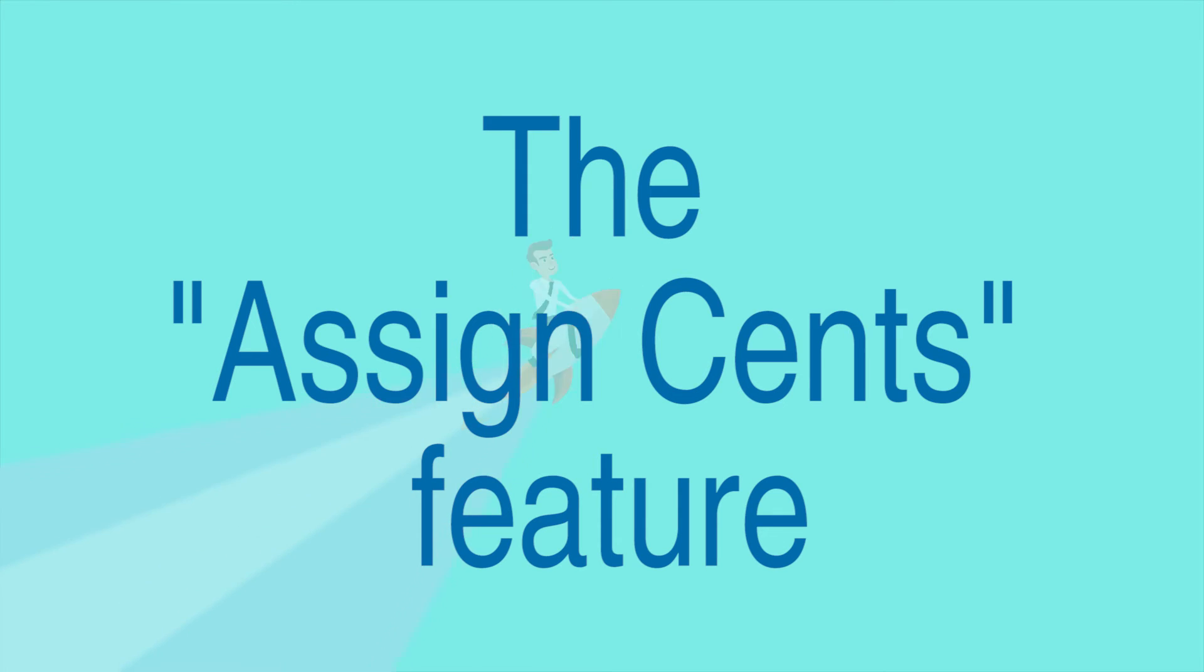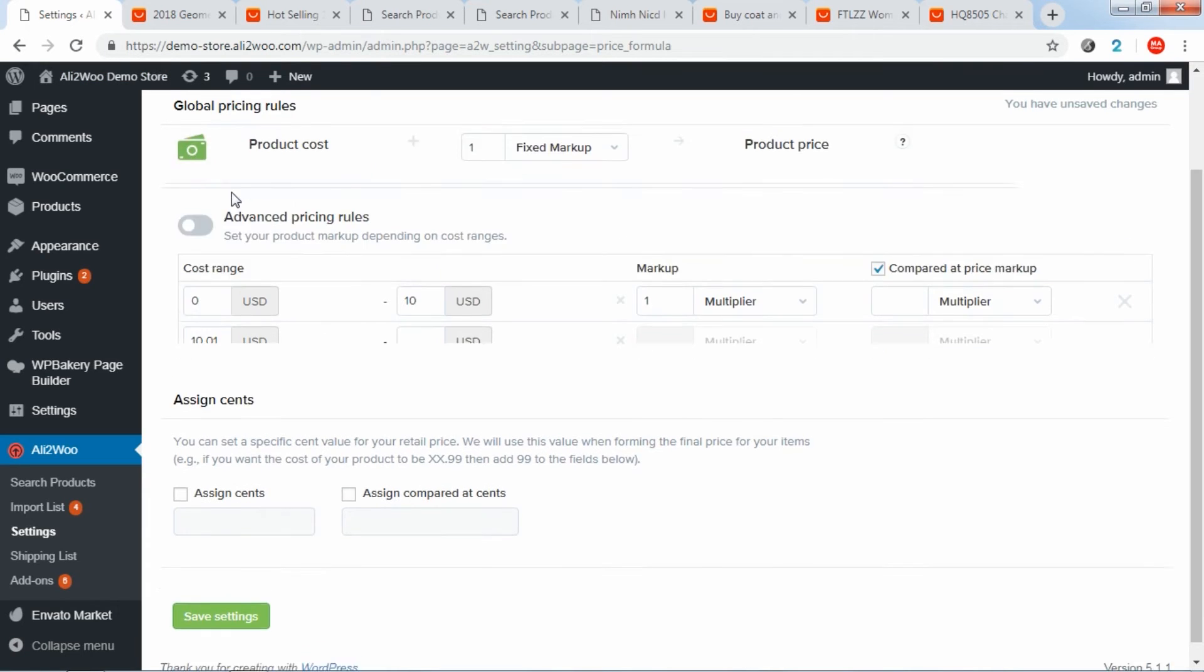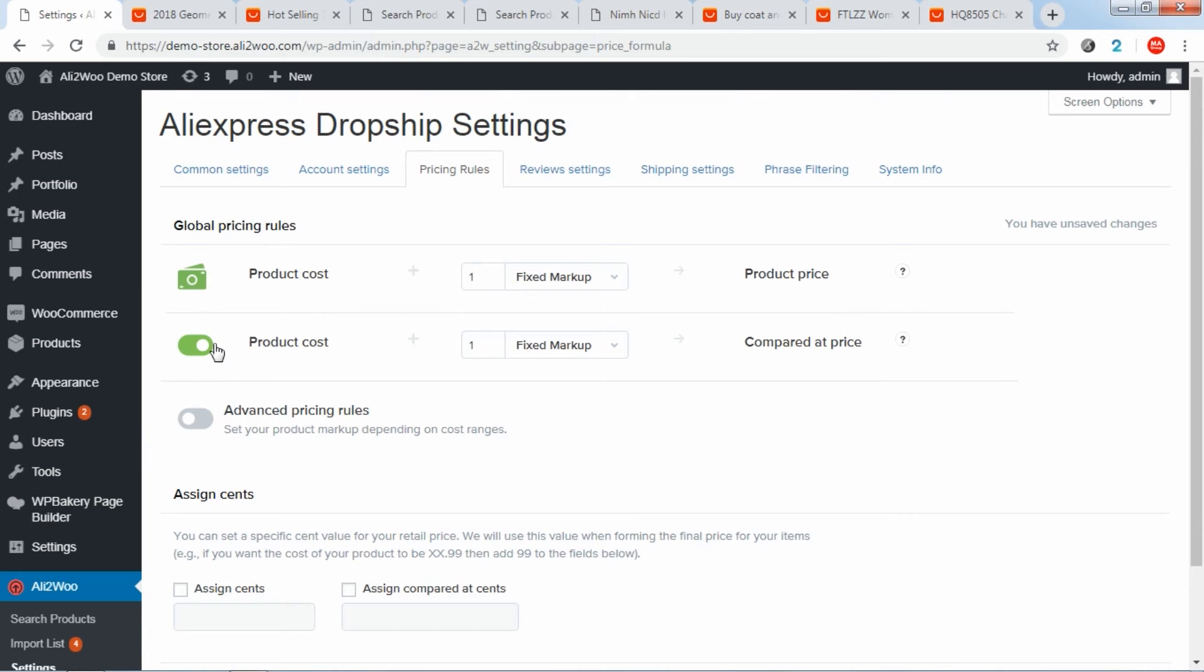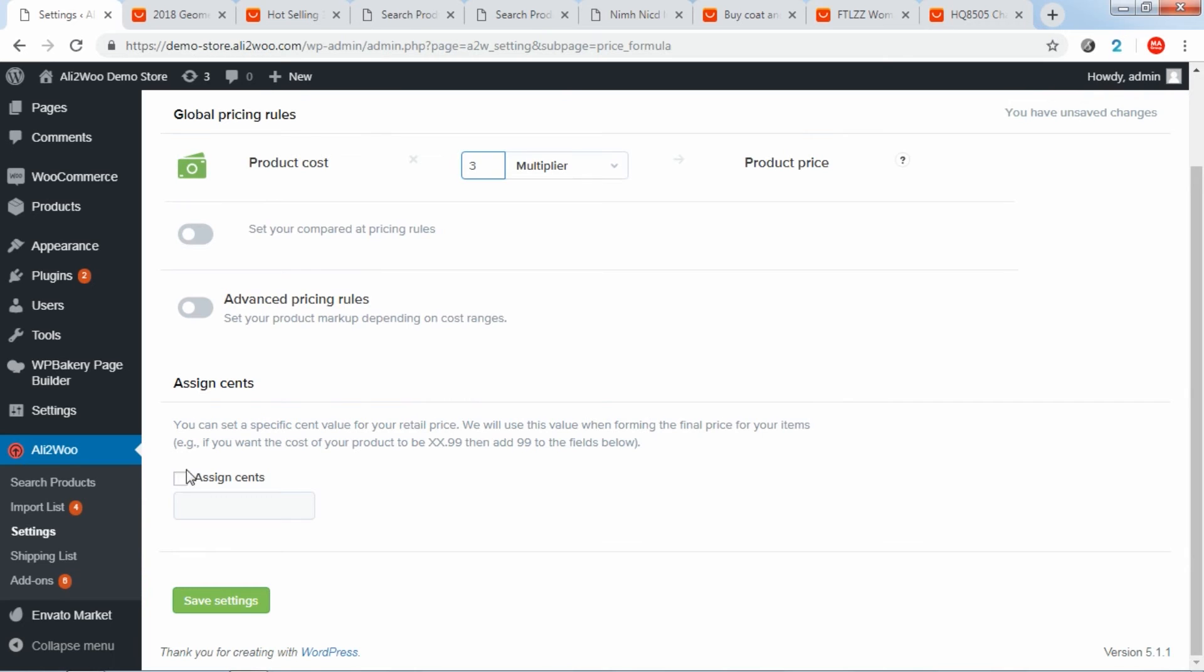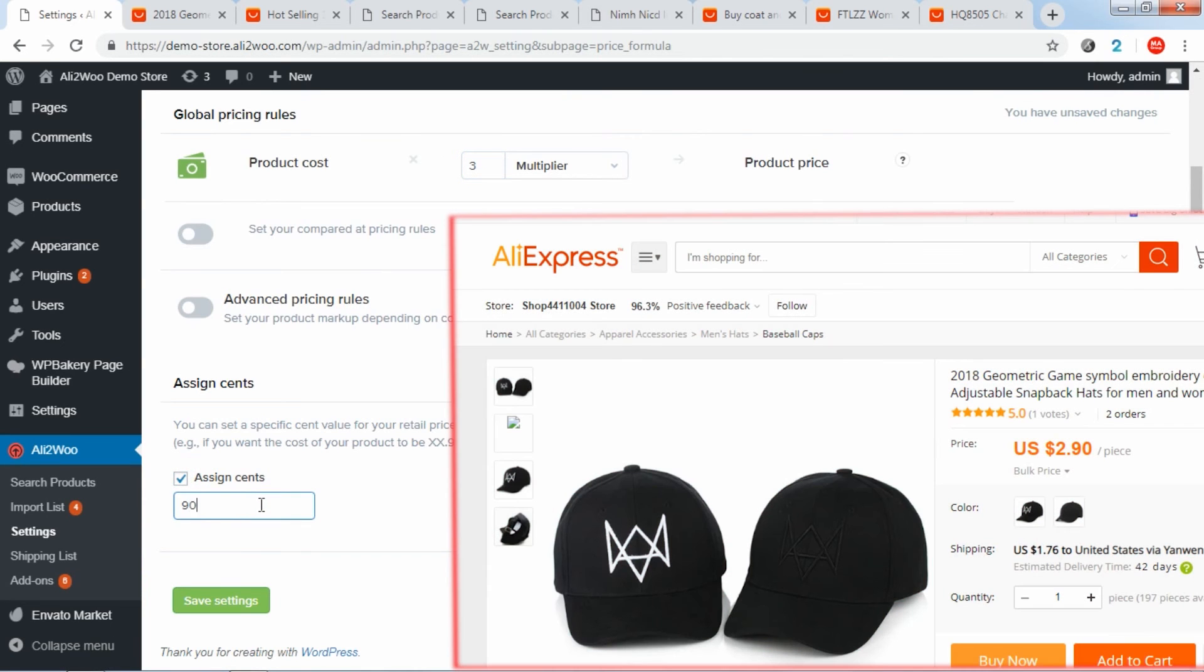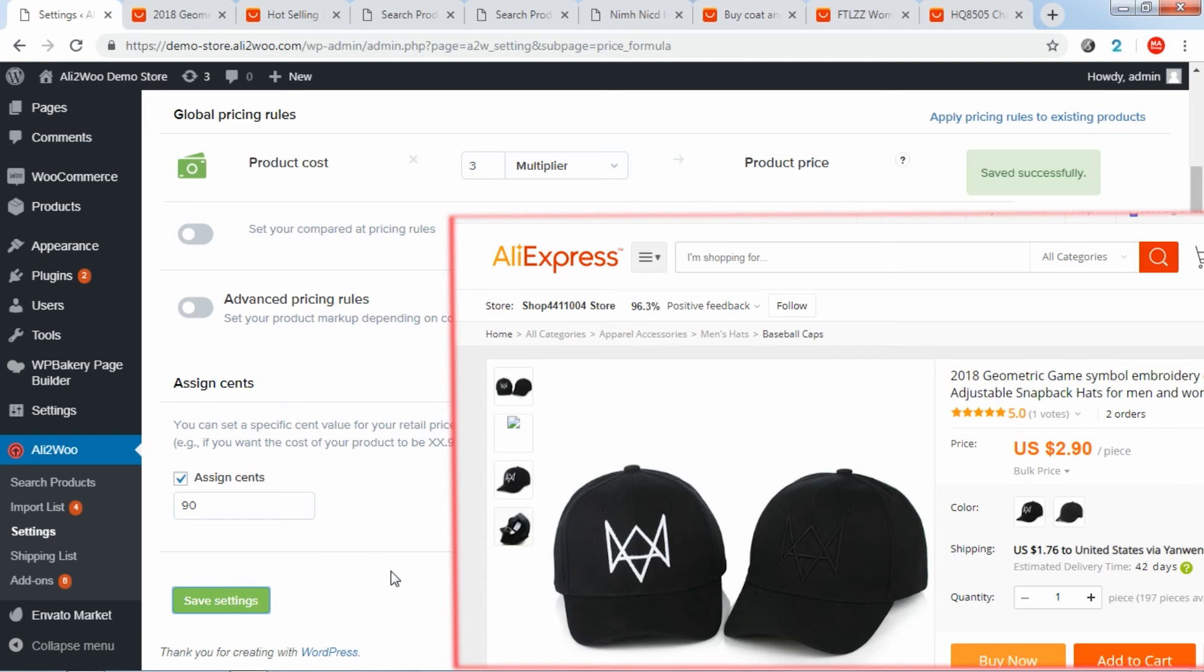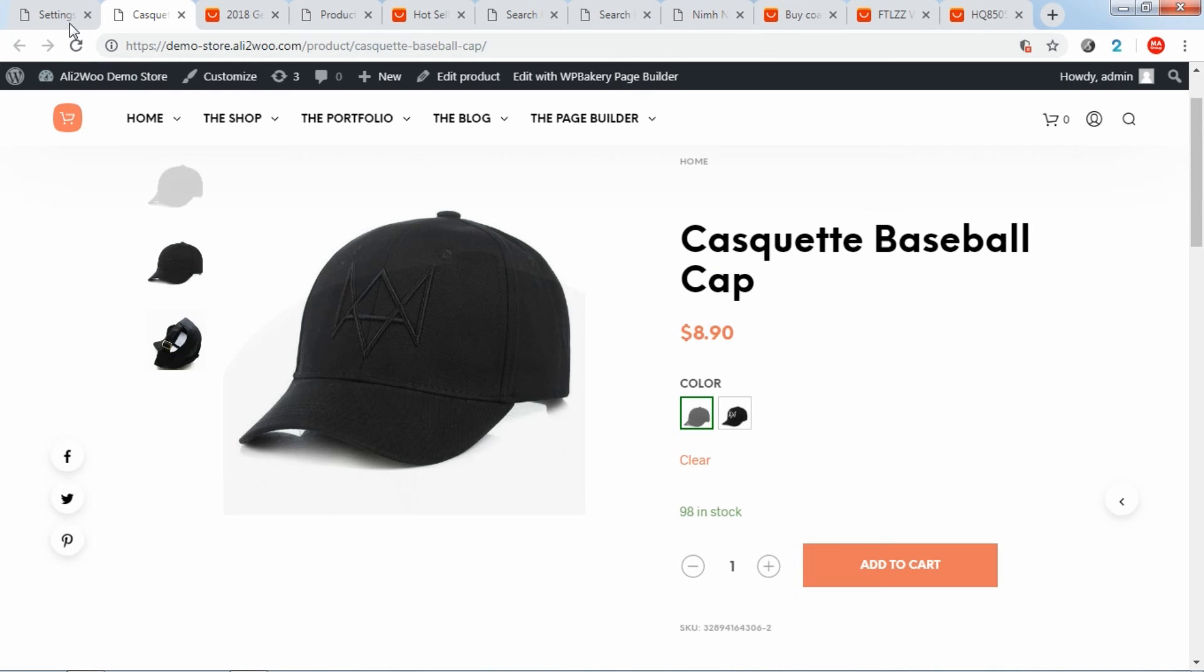Finally, the Assign Cents feature can be useful if you want to round up the prices of products. For example, if the product is $2.90 on AliExpress and you set the multiplier to 3 and the cents are assigned to 90, then the product price will be $8.90 in your store.